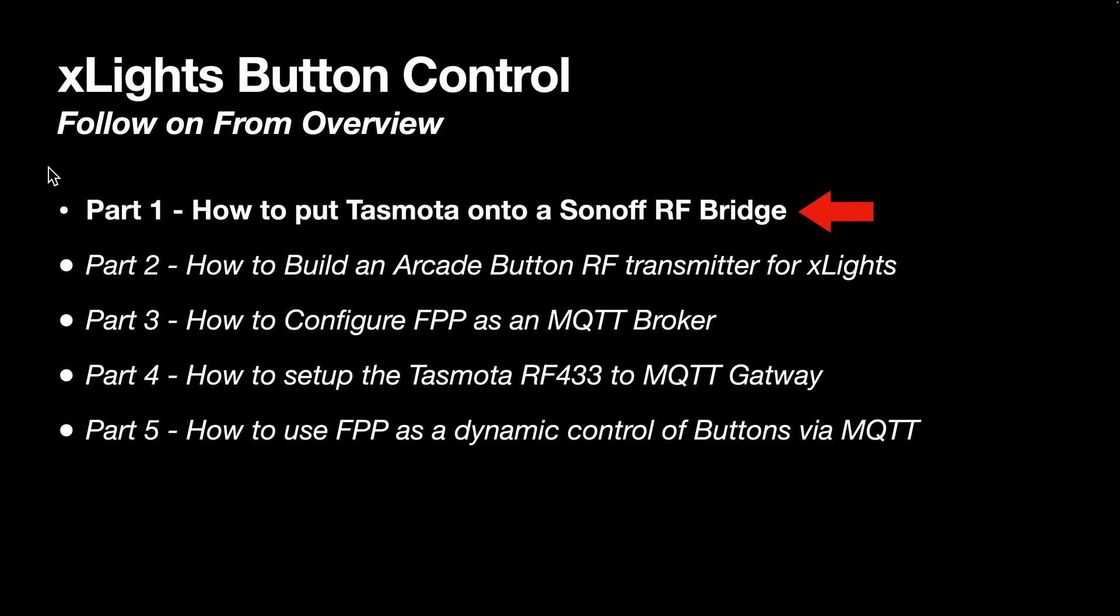I've tried to create five videos between five and ten minutes to make it easy to go through. This first one is part one: how to put Tasmota onto a Sonoff bridge.